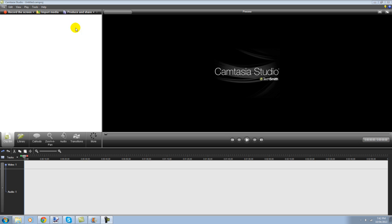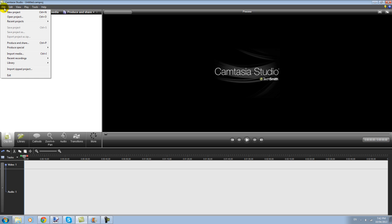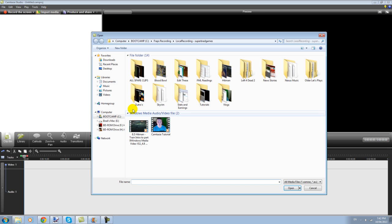Click up here on import media, or you can go to file and import media. Either will work. Click on the file you want to edit.